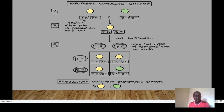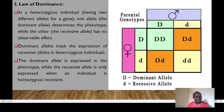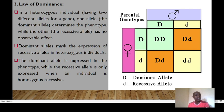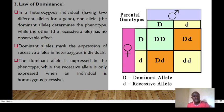The third principle is the Law of Dominance. In heterozygous individuals — those having two different alleles for a gene — one allele is dominant and determines the phenotype, while the other is recessive and has no observable effect because it is masked by the dominant allele. The dominant allele masks the expression of the recessive allele in heterozygous individuals, while the recessive allele is only expressed when the individual is homozygous recessive.